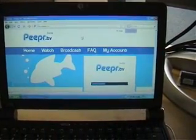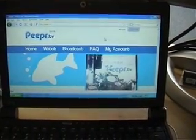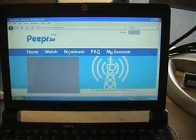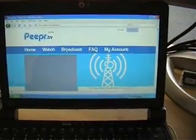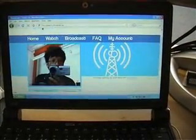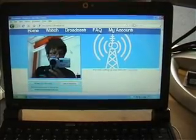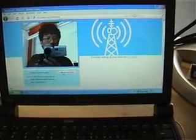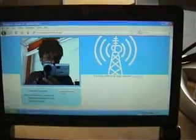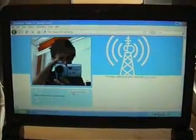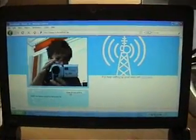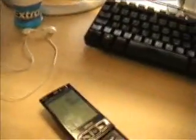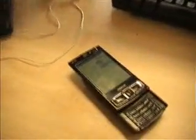Here we are in the home of Peeper. I'm going to click Broadcast - and that's us right there, you can see. I'm just going to click on Start Broadcasting. So it's going to bring us back here on to the phone.